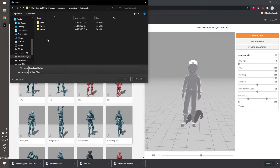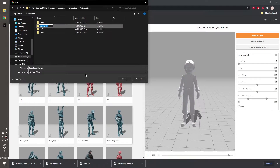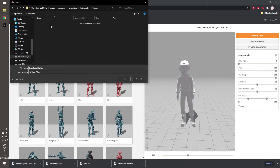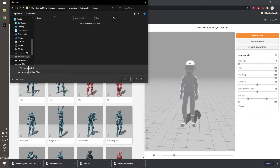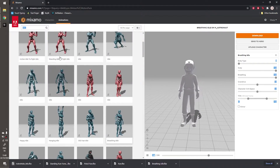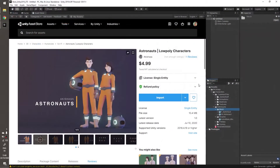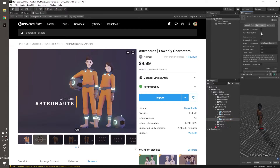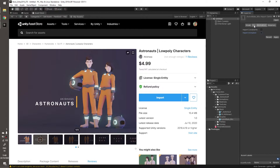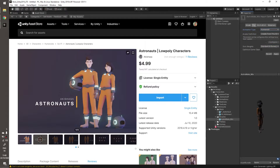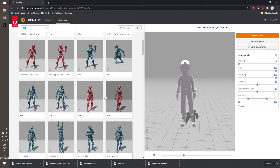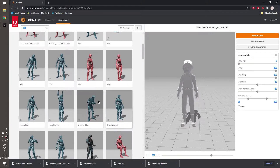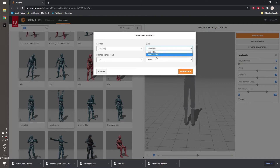Let's make a new folder for Mixamo things. Let's go to Unity and see how to set it up. For this particular file we won't import the animation — I'll explain why. Set the rig to Humanoid, create from this model, and apply.